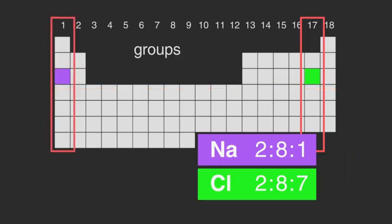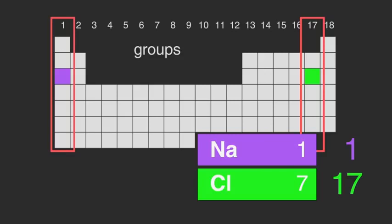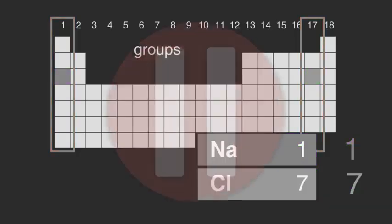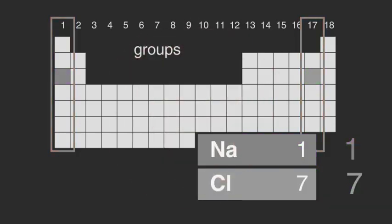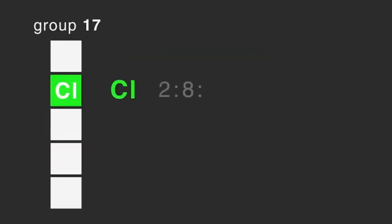Can you see a connection between the group an element is in and the number of electrons in its outer shell? Note that if the group has two numbers, we take the second number. Pause the video while you think. The group an element is in gives the number of electrons in the outer shell of an atom of that element.